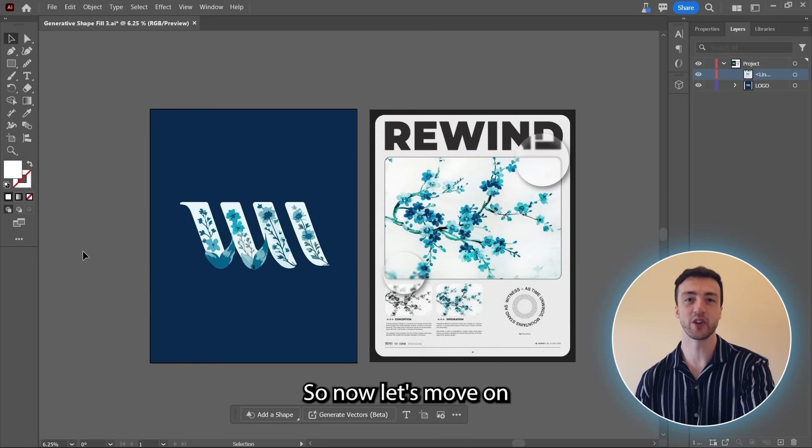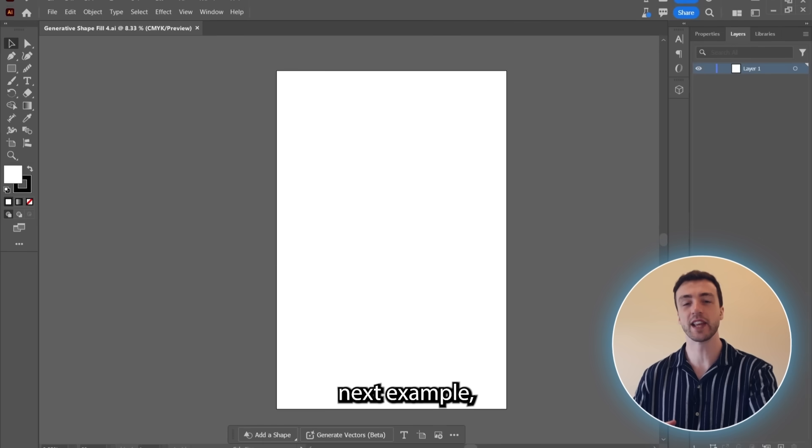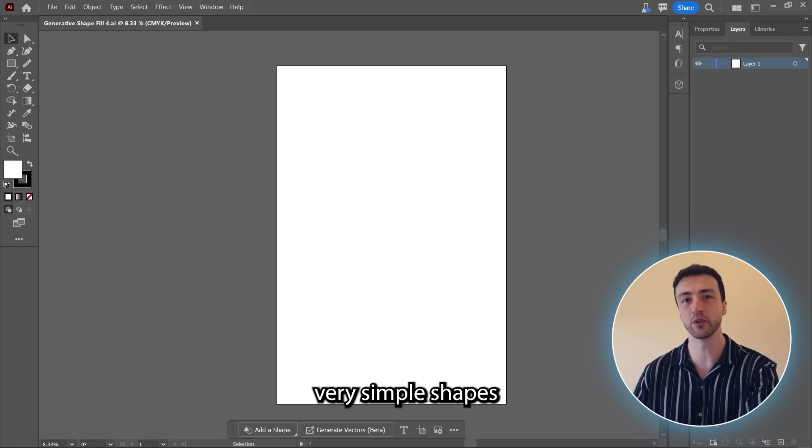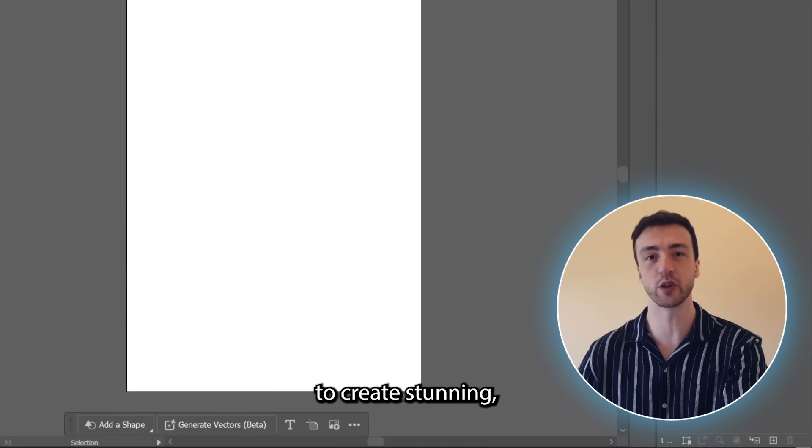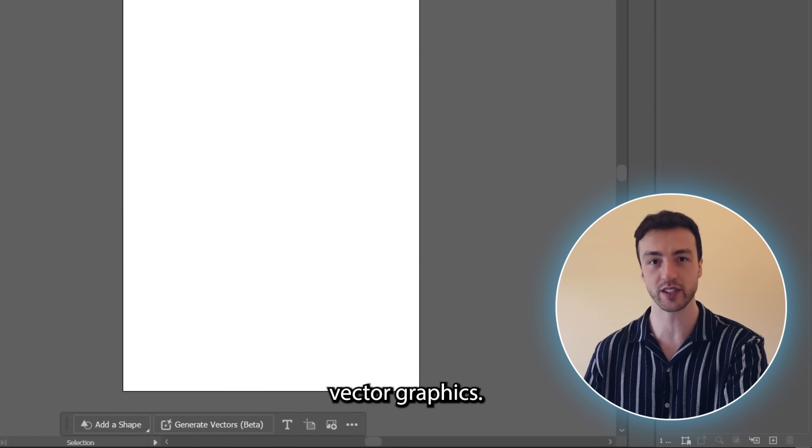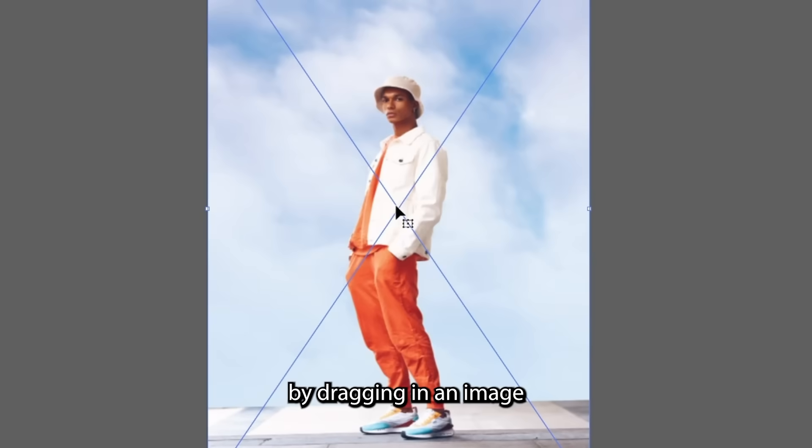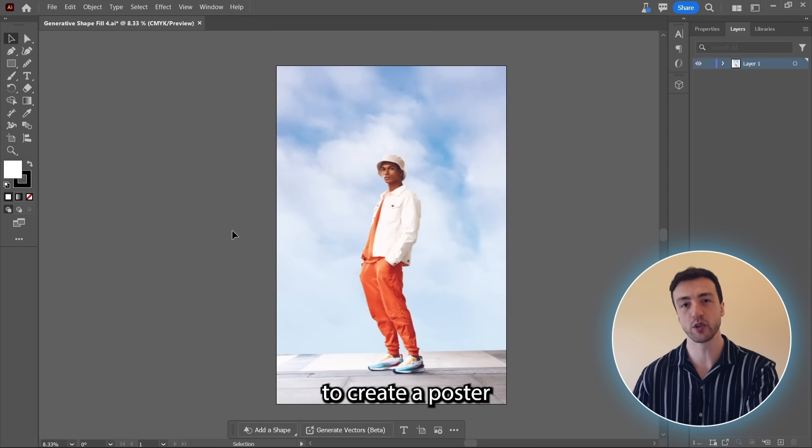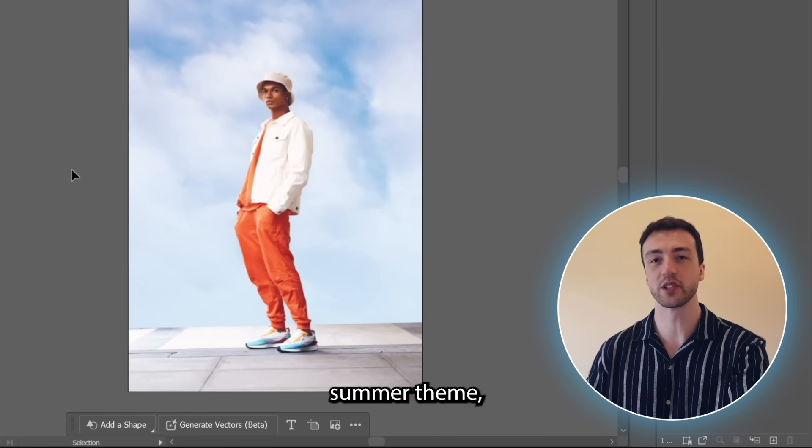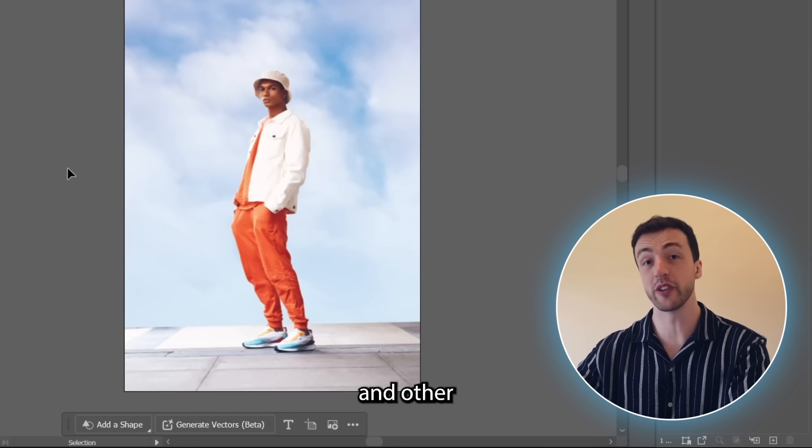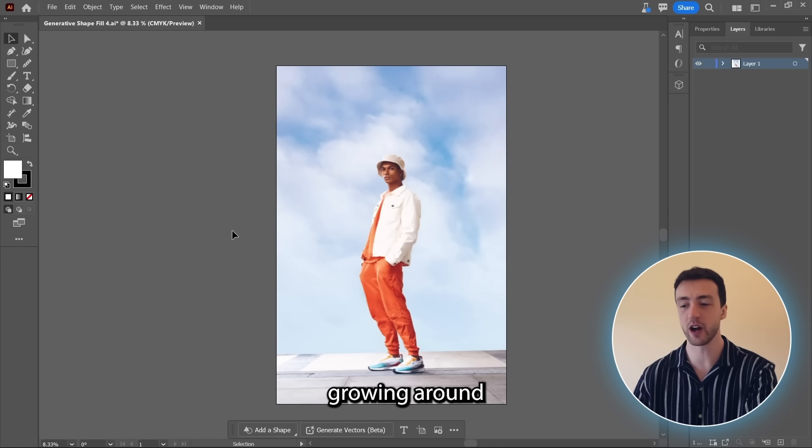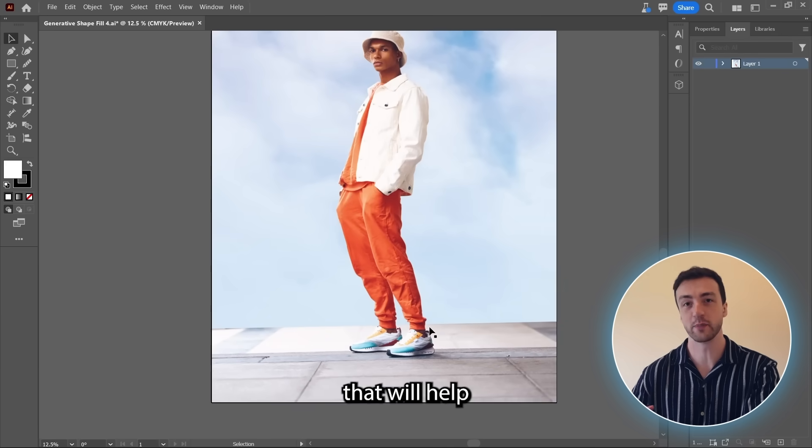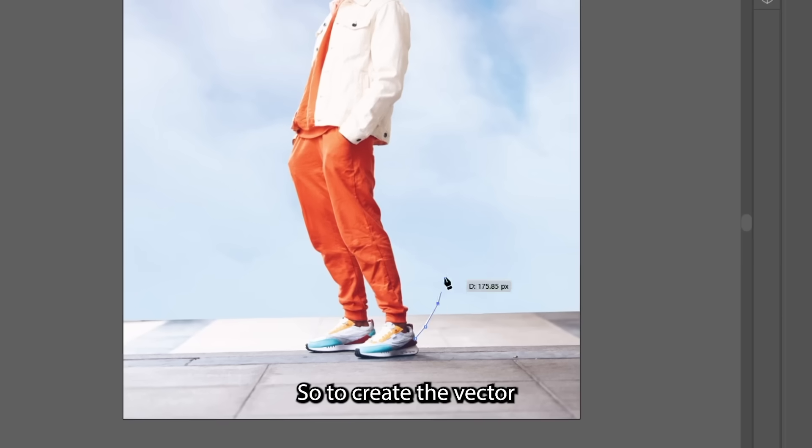So now let's move on to another example. So for this next example, I want to show you how we can create very simple shapes within Illustrator and then use those shapes to create stunning, completely unique vector graphics. So let's start by dragging in an image into Illustrator like this. And I want to use this image to create a poster for a summer collection for a clothing brand. And to create that summer theme, I want to create some blossoming flowers and other floral elements that will be growing around this guy in the middle. And I do also think that'll help to breathe some life into the poster as well.